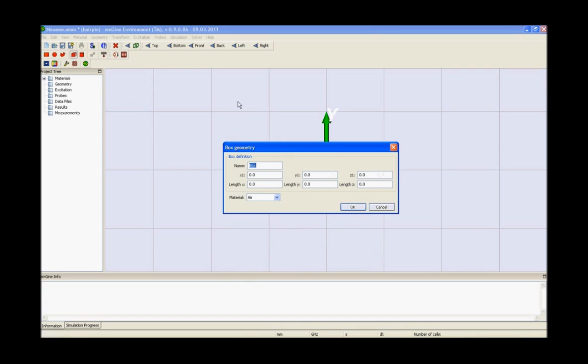The next construction step for modeling a planar structure is usually to define the substrate layer. This can be easily achieved by creating a brick made up of substrate material in the box geometry section.